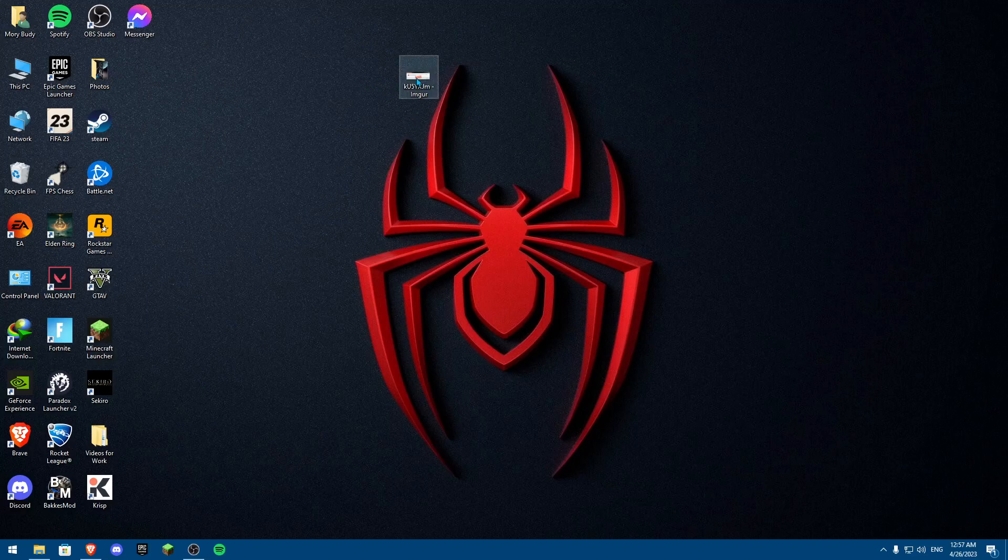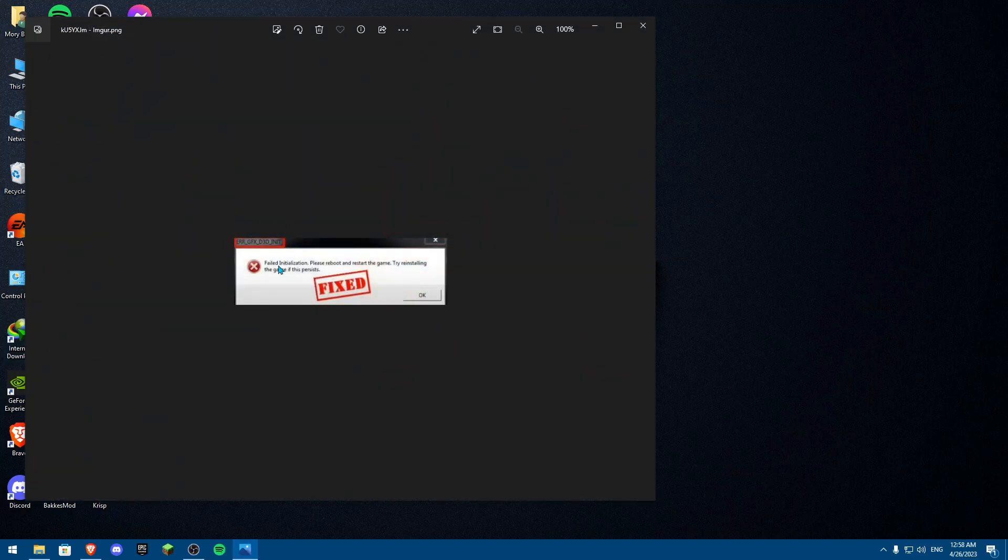Hey everybody and welcome back to another video. Today I'm going to show you how you can fix this error code, which is basically ARR underscore GFX underscore D3D underscore init.